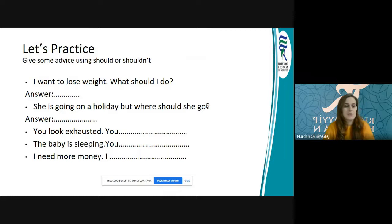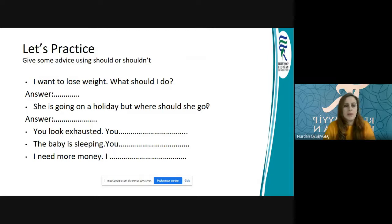She is going on a holiday, but where should she go? Tatile gidecek ama nereye gitmeli? You look exhausted — exhausted means very tired. The baby is sleeping. I need more money. Bunları bir düşünün.